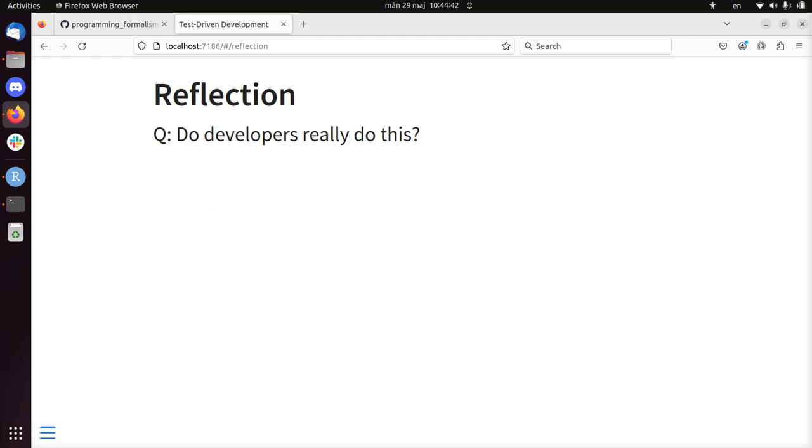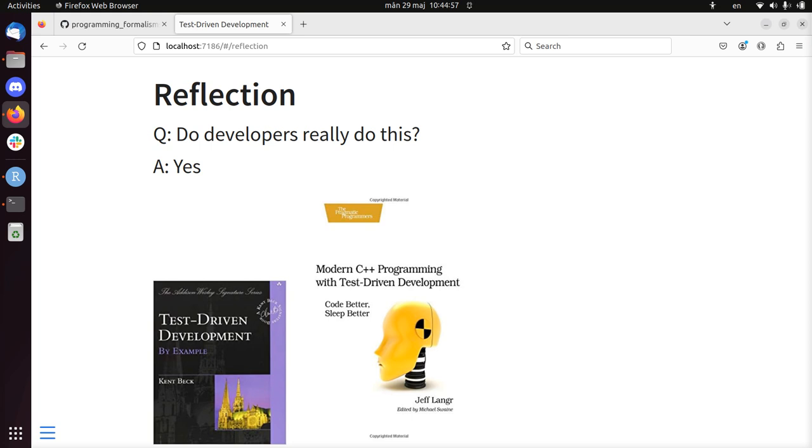The question is, do developers really do this? Because you could argue, this is such a simple function. Is it worth it to go through these five cycles of test-driven development? The answer is yes, they actually do that. Most of those agree that it feels trivial for such simple functions to do it, and we do take shortcuts after a while.